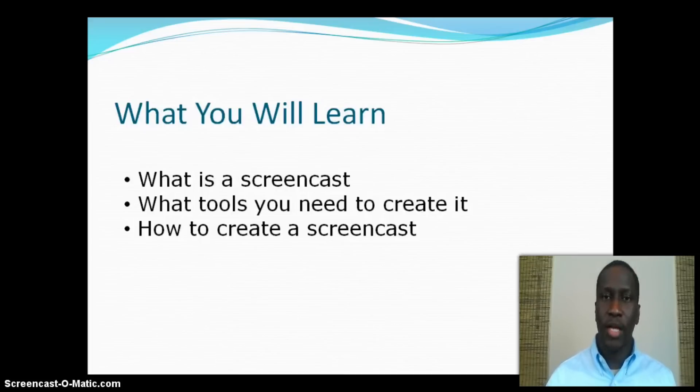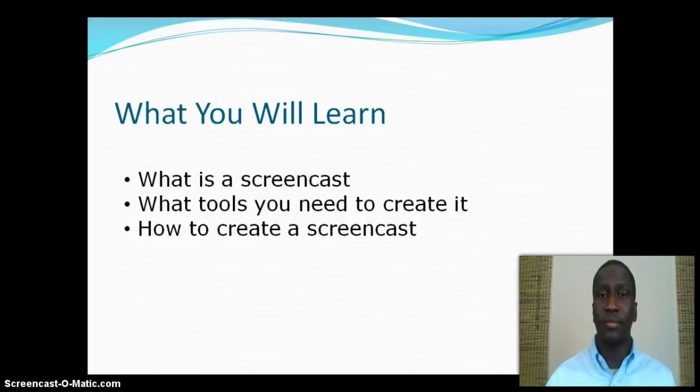Finally, we'll look at how to create a screencast. We're going to go through the step-by-step process for creating a screencast.